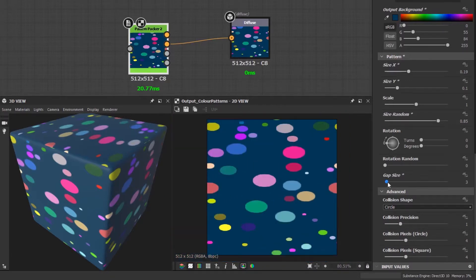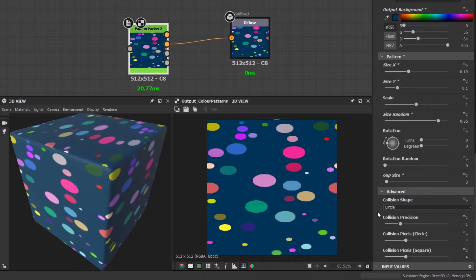The last group are the advanced options. The most important one is the collision shape. The algorithm used by the pattern packer uses two different models to detect overlapping.